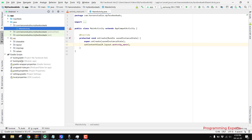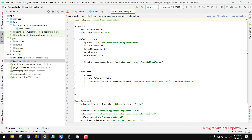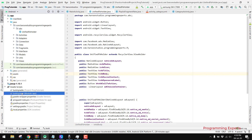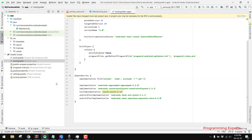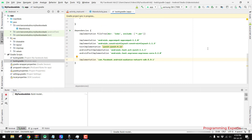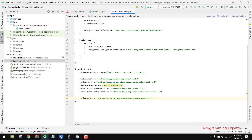We create an empty project and add the dependency for the Facebook SDK. Here we have the dependency for Facebook, so you have to copy this and paste it in your build.gradle. Make sure that you use the latest version of the Audience Network library, then click Sync Now. You can see the configuration is successful.